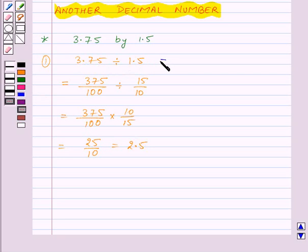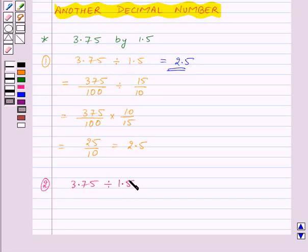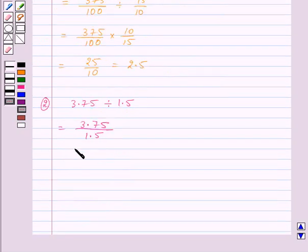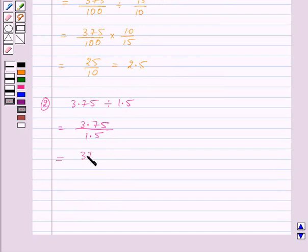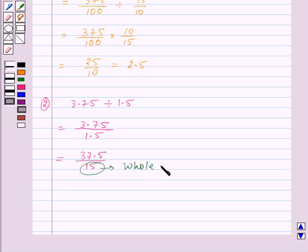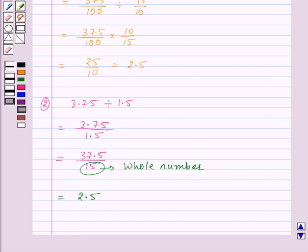In the second method, we write 3.75 upon 1.5 and move the decimal point to the right by one place in both numerator and denominator. This gives us 37.5 upon 15. Since 15 is a whole number, we know how to divide a decimal number by a whole number, and this equals 2.5. Both methods give the same result of 2.5.